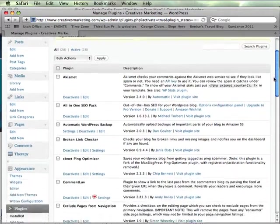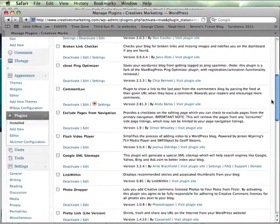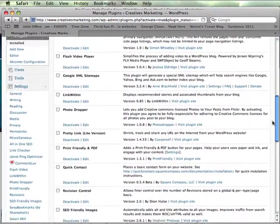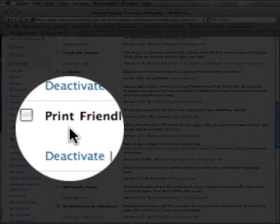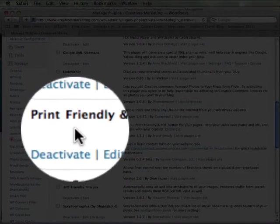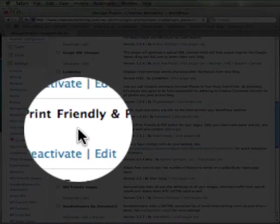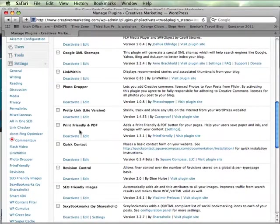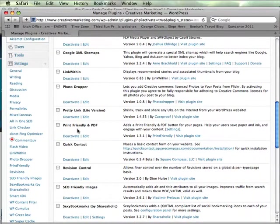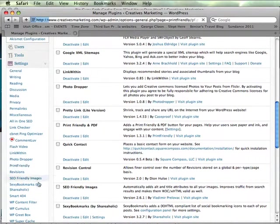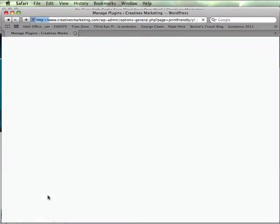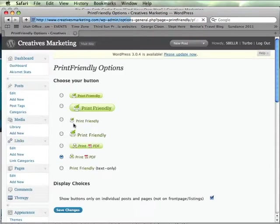And it will now be listed, there it is, among my plugins. So a lot of times when you add a plugin to your site if there are further options or tweaking that you can do it will list a link here on the left hand side and I can just go ahead and click that, obviously it's going to let me click some things here.